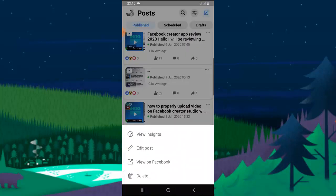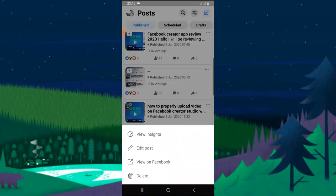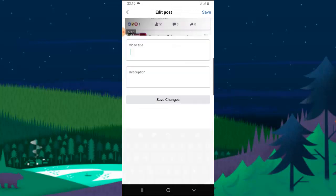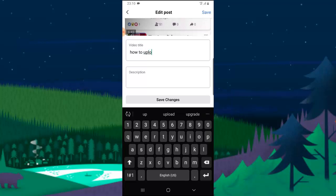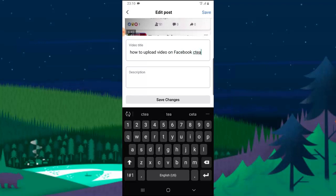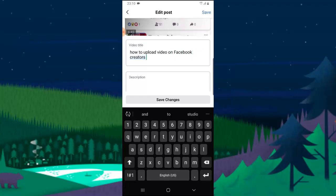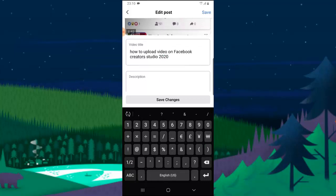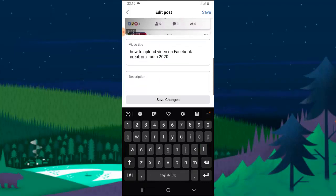Go ahead and click on the menu icon again on that particular video. Click on edit post and then give it a title. So I'm going to call it 'How to upload on Facebook Creator Studio 2020.' Now go ahead and add the description as long as you want.